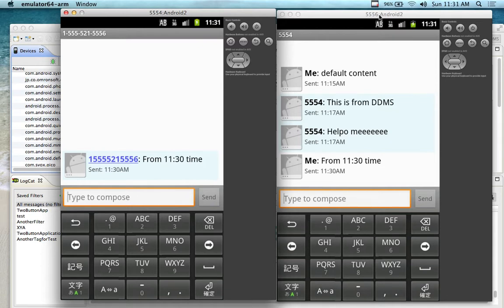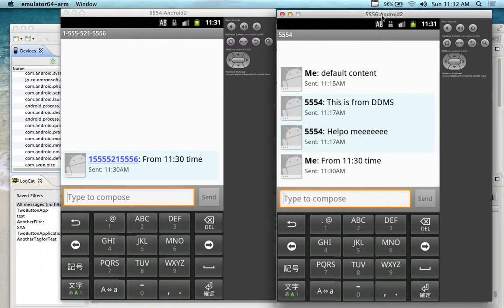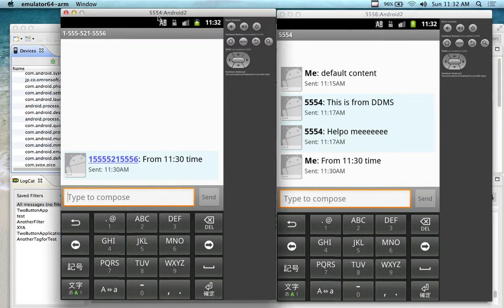And then we're going to look at how to build this. What you're looking at are two Android emulators that are loaded. One emulator is on port 5556 — I can tell from the top of the emulator window which port it's on — and this one's on 5554. They're both talking to each other through SMS messaging, which is the next topic, and we're going to build an SMS application.